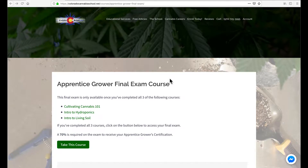Hey guys. So with LearnDash I had a situation where a client wanted to offer a certificate, but only if you've completed three separate courses. I was trying to figure out the best way to do this and couldn't come up with a super quick and easy way. But I did come up with a solution — I don't know if it's the best one, but it seems to work fairly well for this application. So if you have multiple courses and you want to offer a certificate for a handful of courses, this is one way to go about doing it.